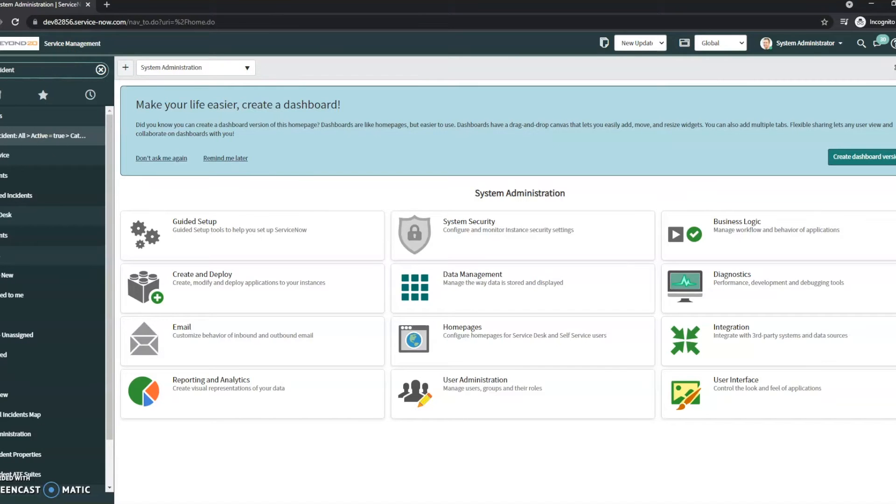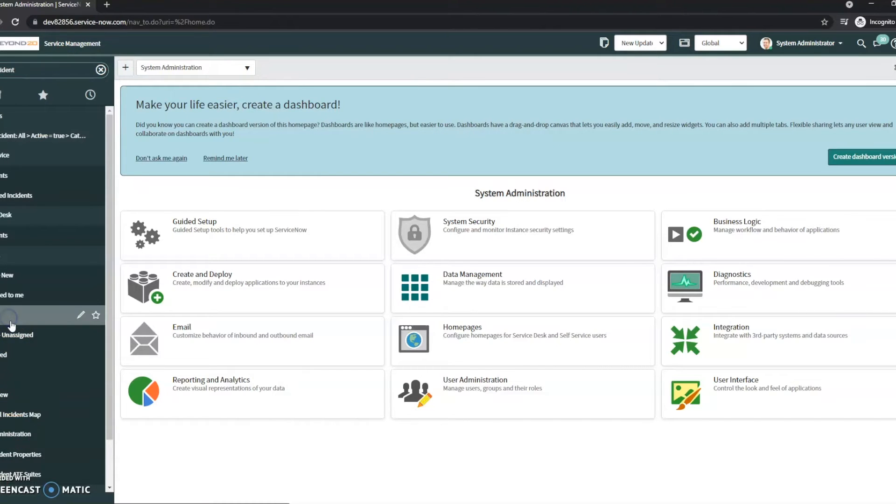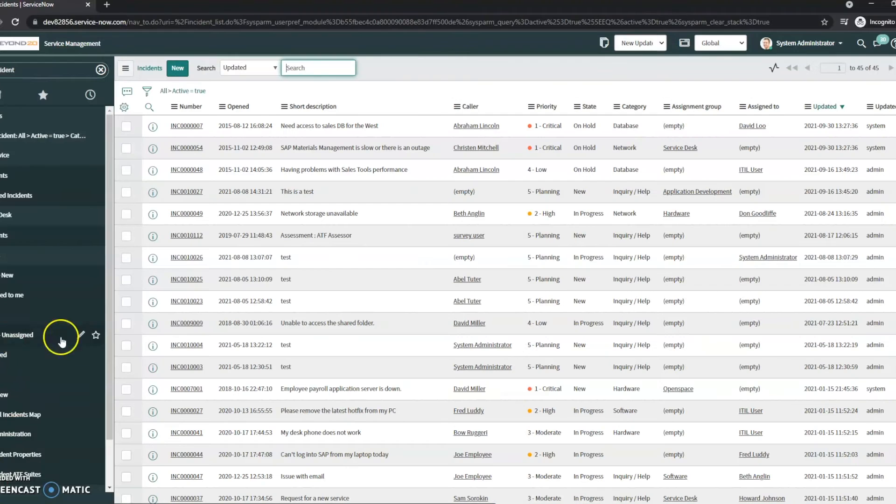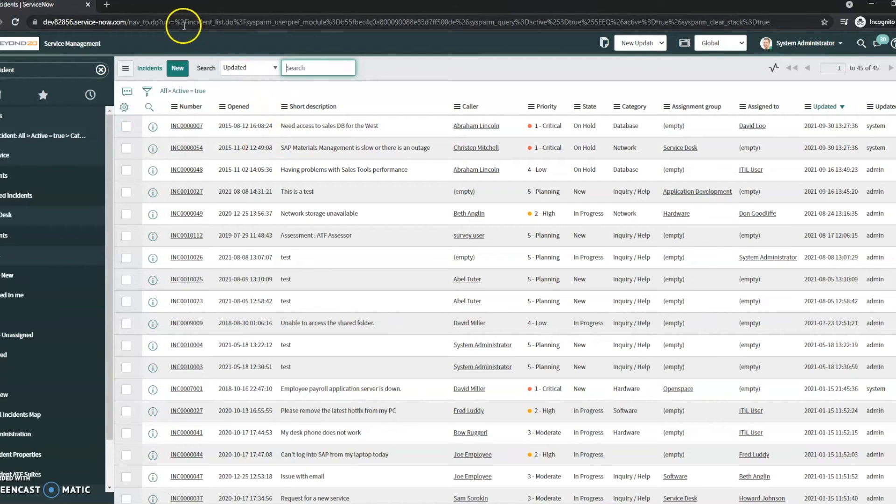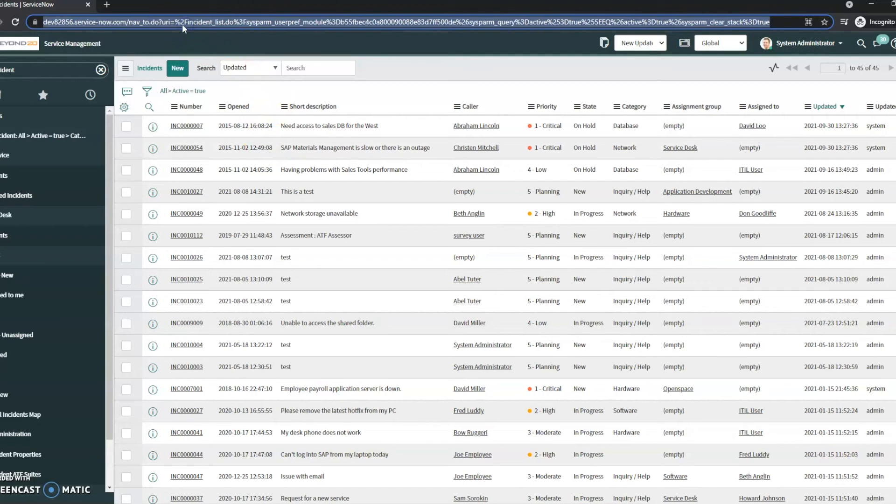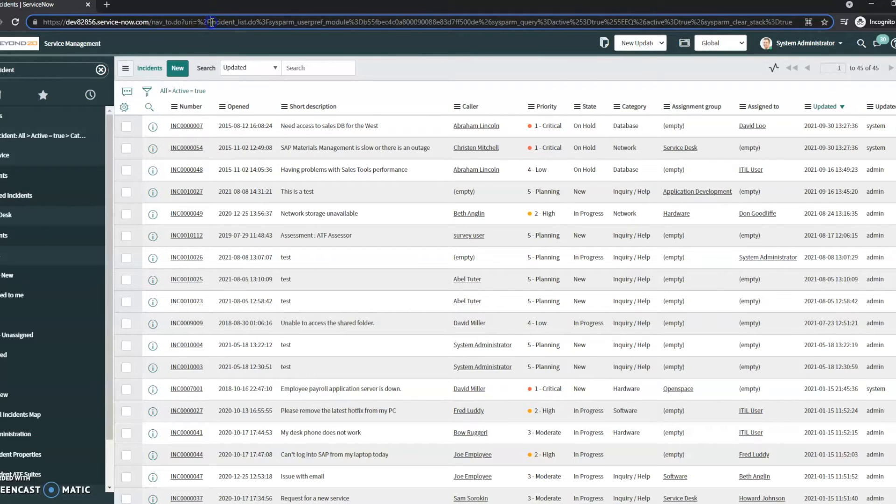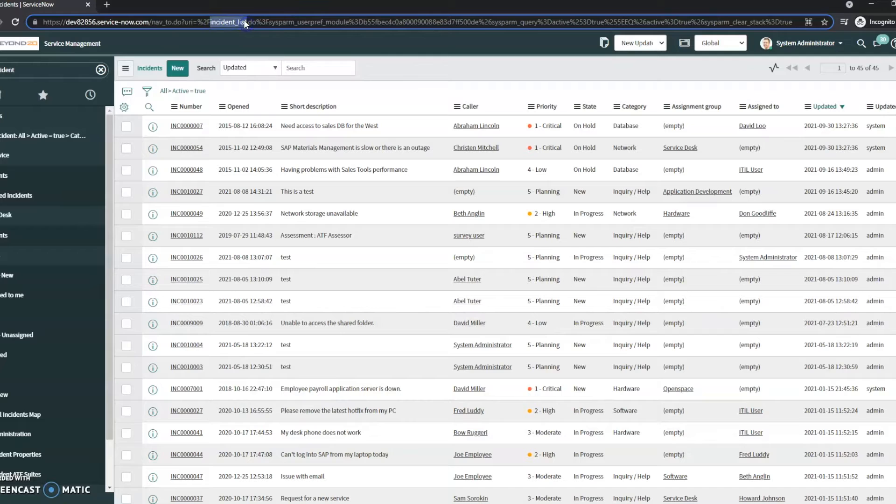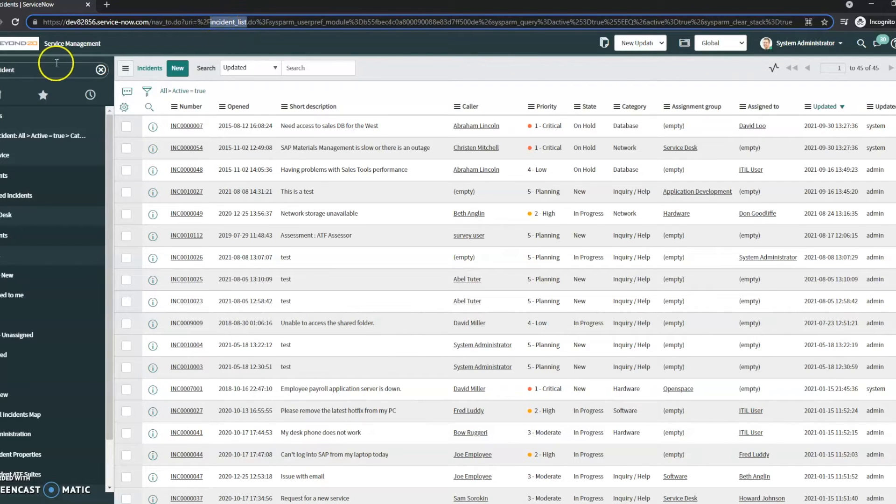To start with, we will look at incident. If we look at the URL right in here, right after this F, we can see incident underscore list. This is going to be the actual table name.